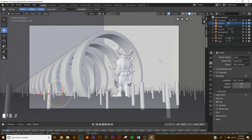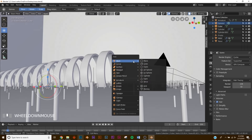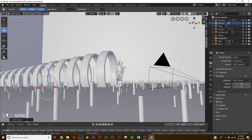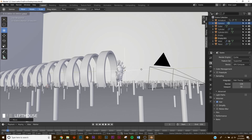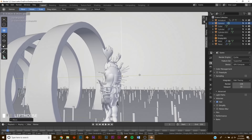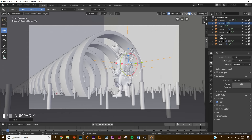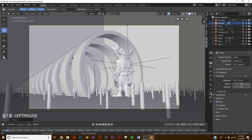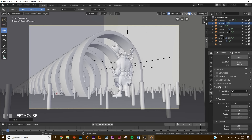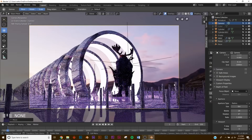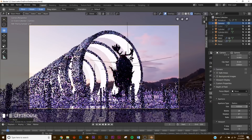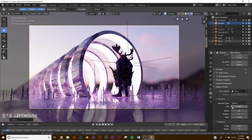For depth of field, add an Empty and bring it up to our character — this will be the focus object. Name it 'focus'. Click the camera, go to Camera Settings, then Depth of Field, set Focus Object to 'focus', and give it 20 blades. Switch to Rendered View and adjust the F-Stop size until we get the blur we want — not too much, right about there looks nice.